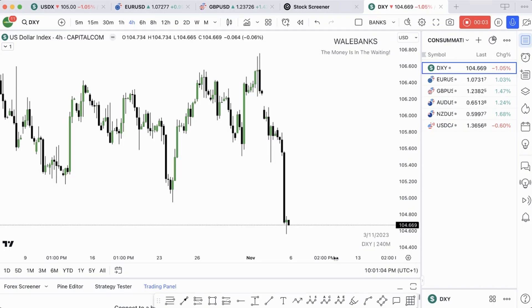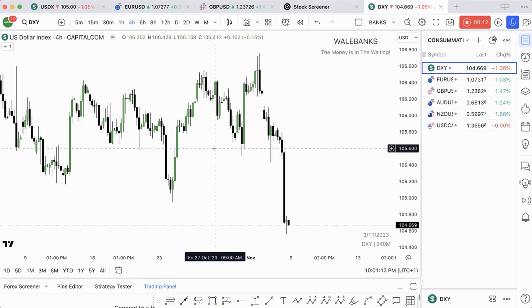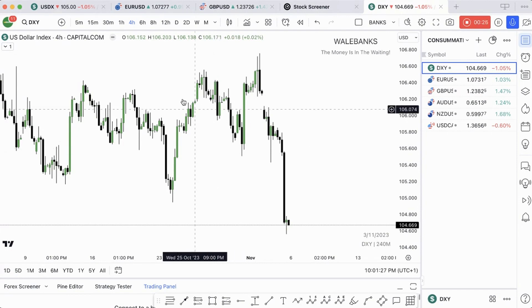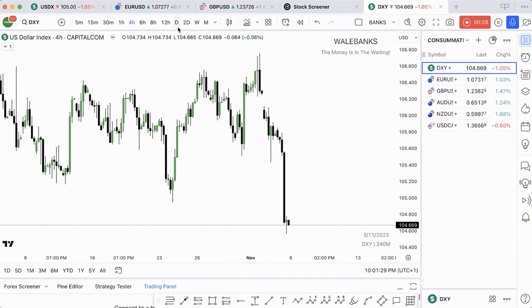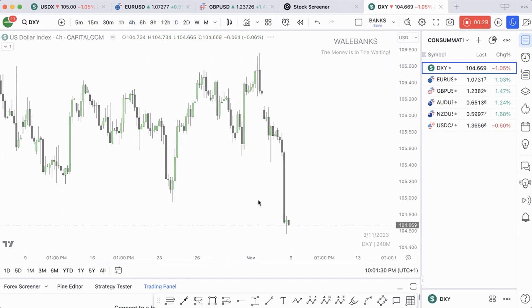Hi guys, what's good and welcome to another episode of Consume Traders Weekly Outlook. This is a new month in November and we're going to be analyzing today, the 5th of November, going into the new week to see what the market has for us. We're going to start with DXY on the daily time frame.